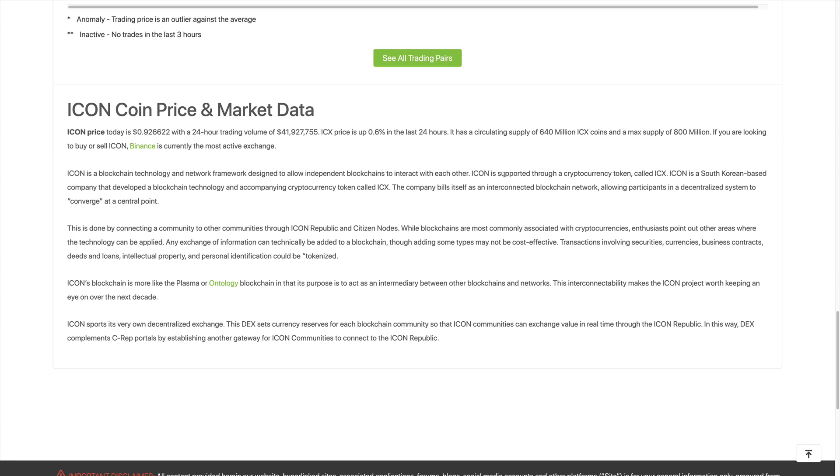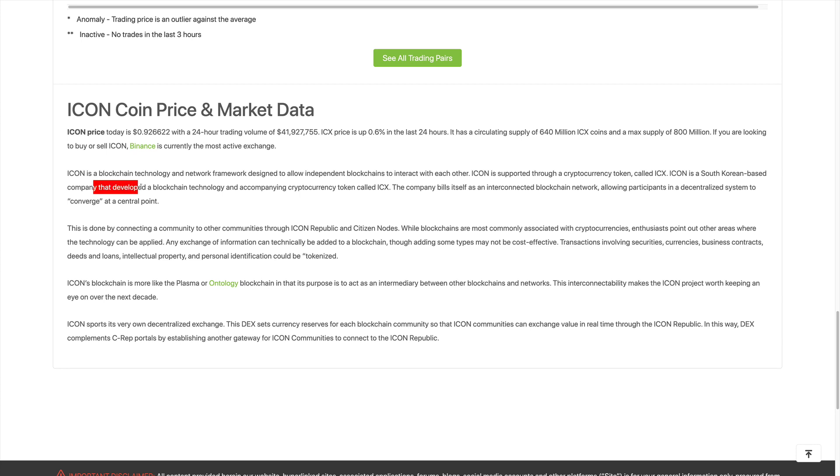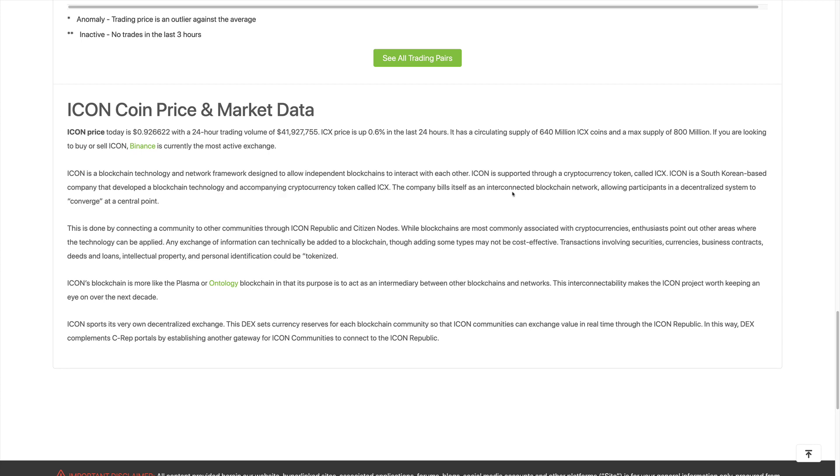ICON is supported through a cryptocurrency token called ICX. ICON is a South Korean-based company that developed a blockchain technology and accompanying cryptocurrency token called ICX. The company bills itself as an interconnected blockchain network, allowing participants in a decentralized system to converge at a central point.